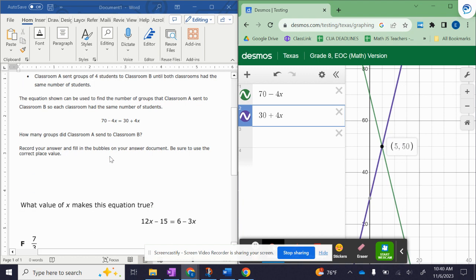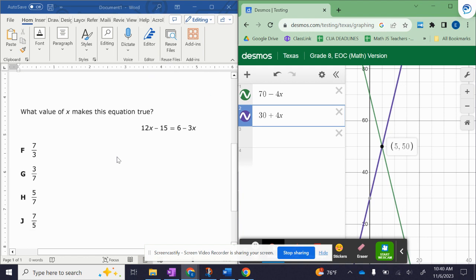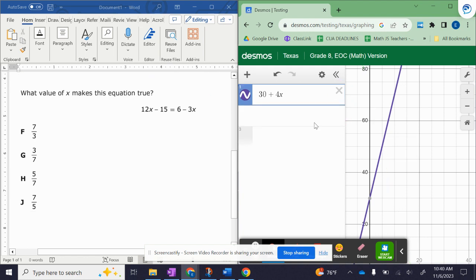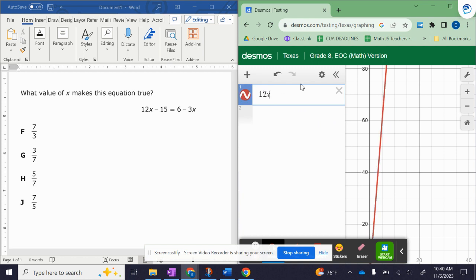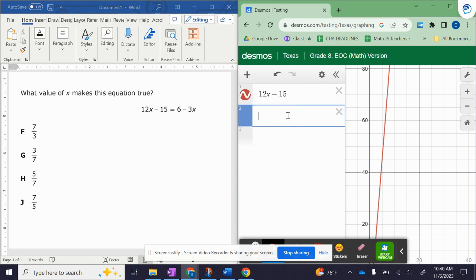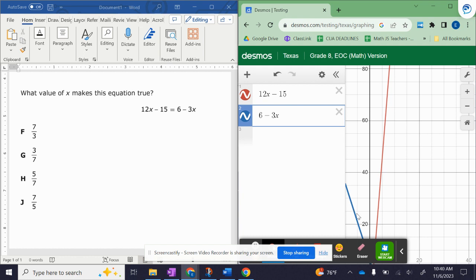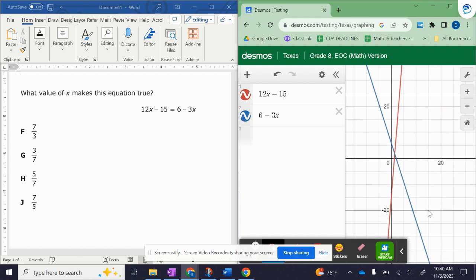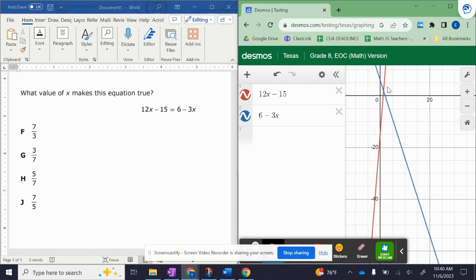Let's do one more. I'm going to enter the left side of the equation. And I'm going to enter the right side of the equation. And then I'm going to look for where they intersect.